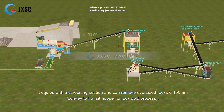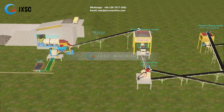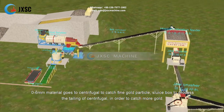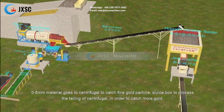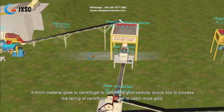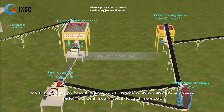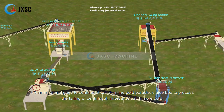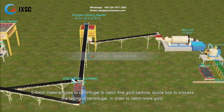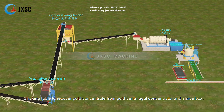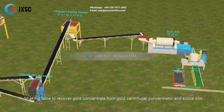0 to 6 millimeter material goes to a centrifugal concentrator to catch fine gold particles, and a sluice box processes the tailing from the centrifugal in order to catch more gold. A shaking table then recovers gold concentrate from the gold centrifugal concentrator and sluice box.